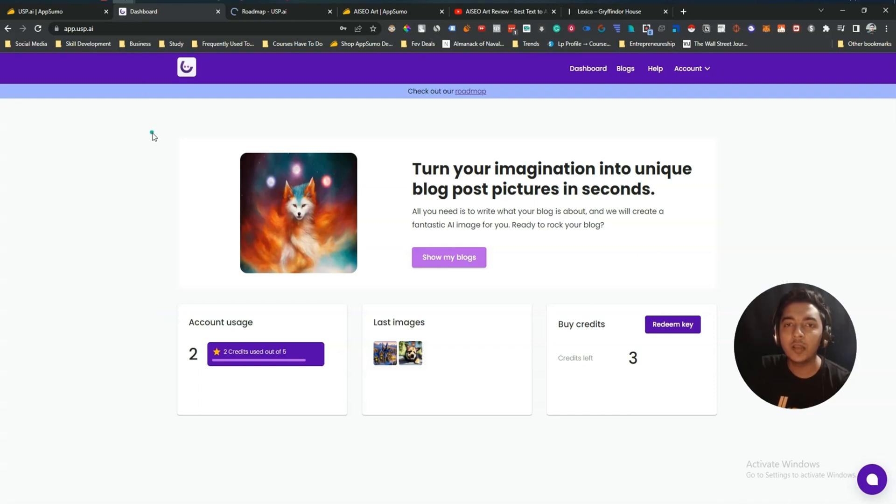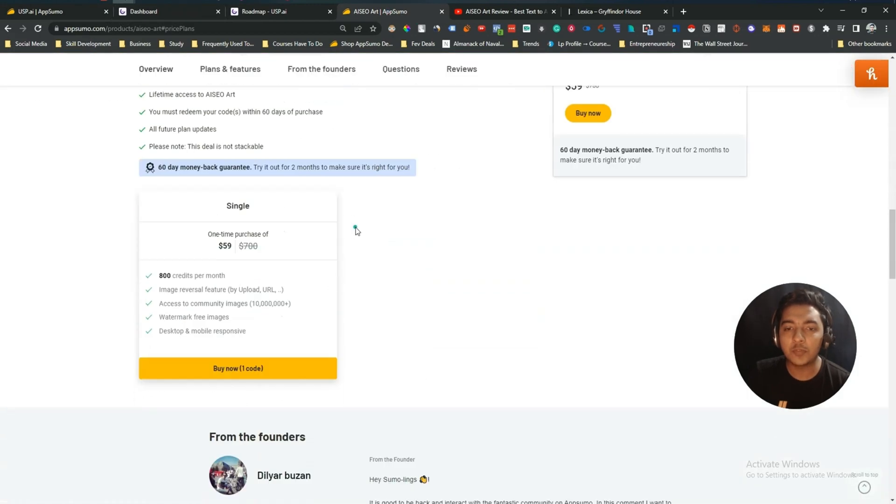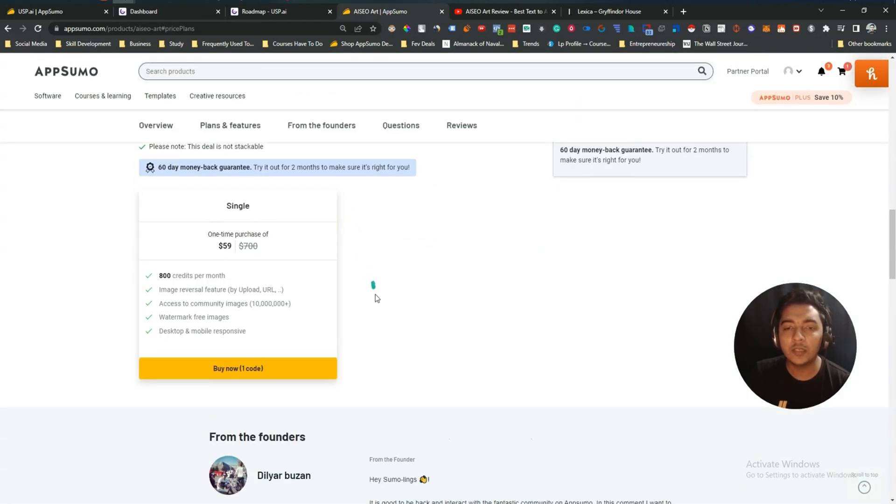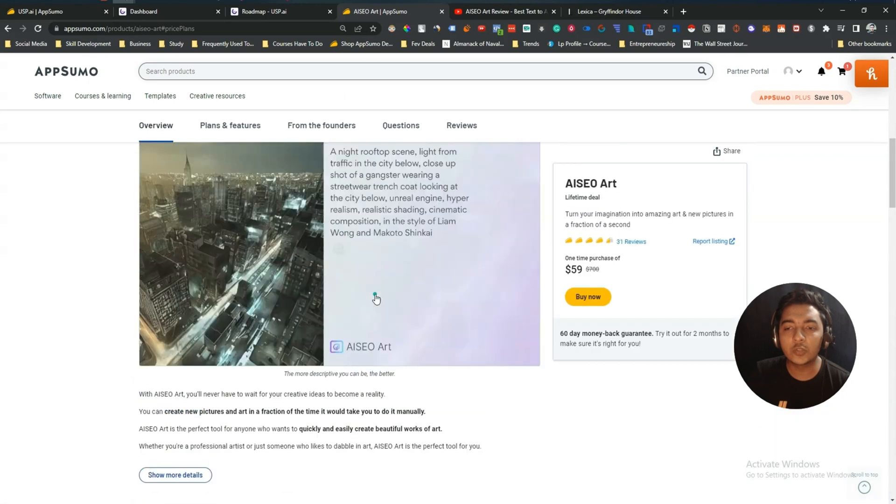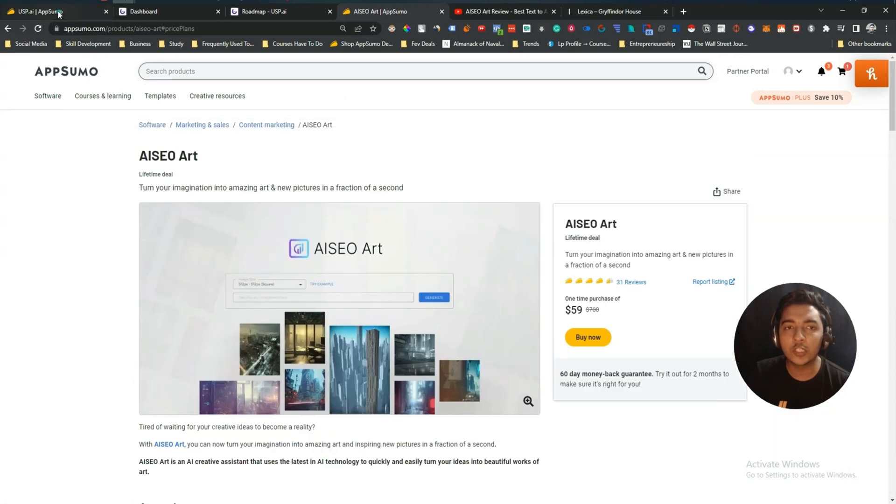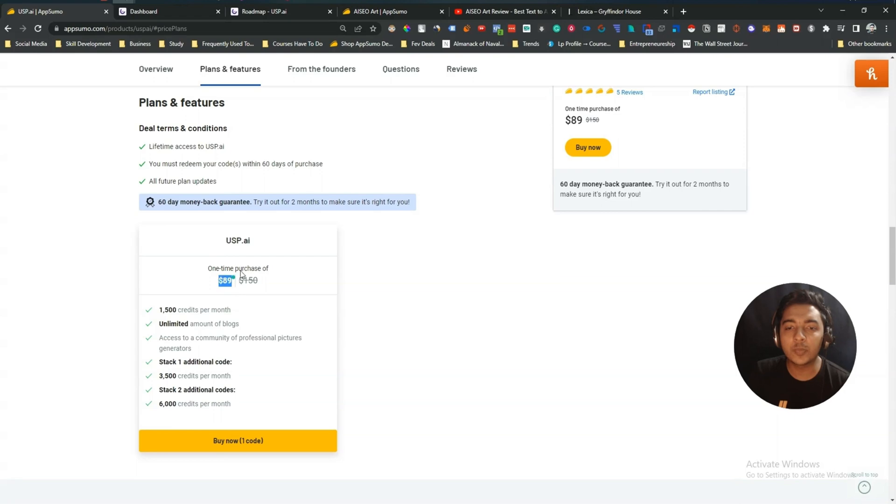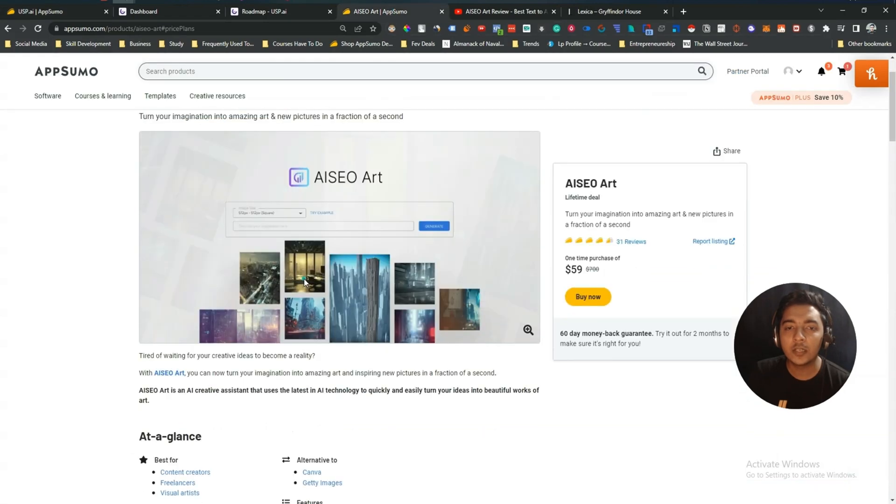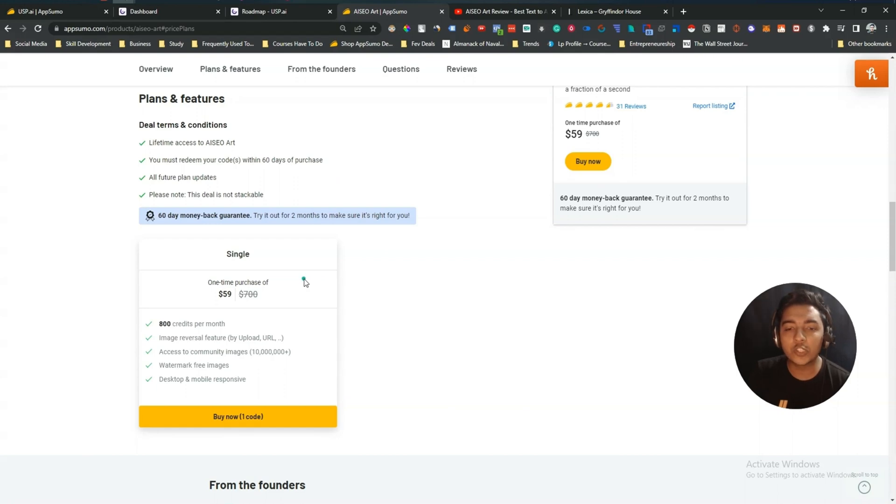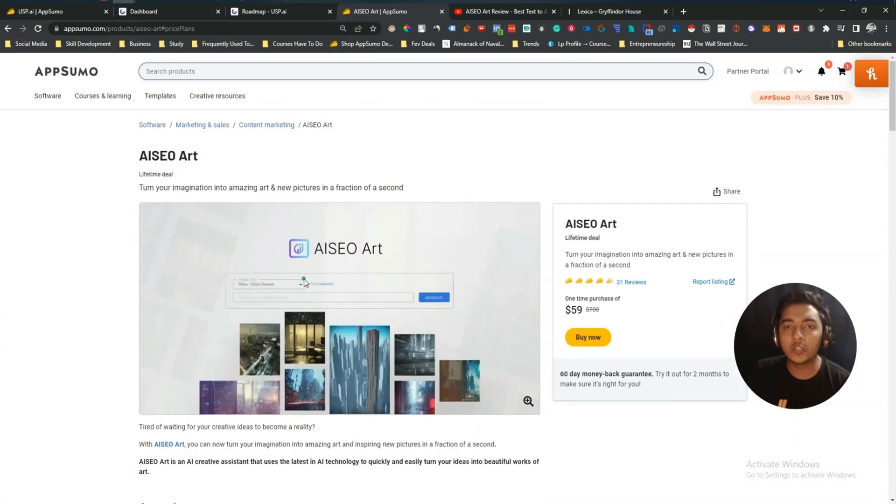And you can get these two tools in AppSumo as a lifetime deal. I'll give the link of these tools in the description of this video. Just go to the description of this video and get the 10% discount on USP AI and AISEO Art lifetime deals. It's an affiliate link guys. If you use this link to purchase these amazing deals, I'll get a small commission without costing you any additional cost. So if you think guys this video is helpful for you, then please consider using this link to purchase these amazing deals.